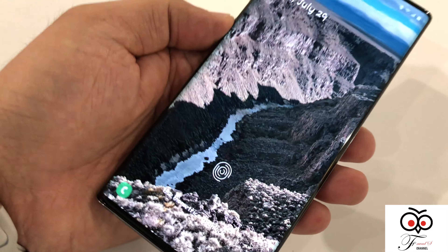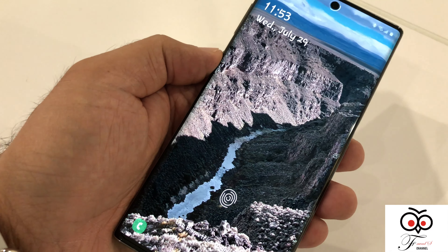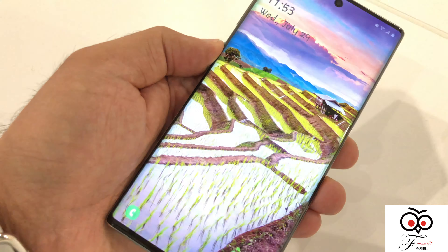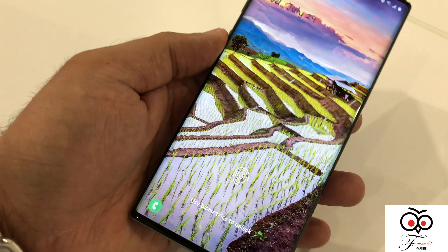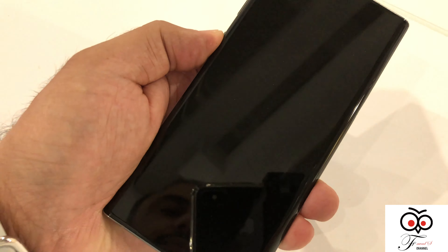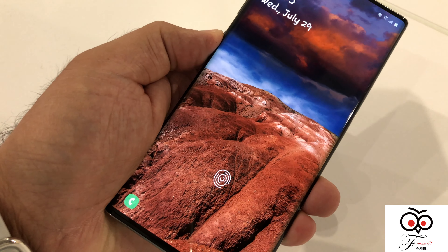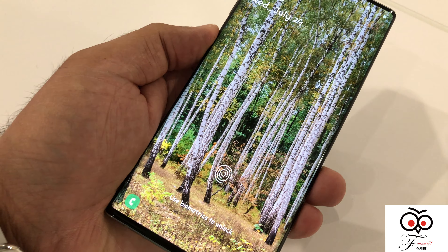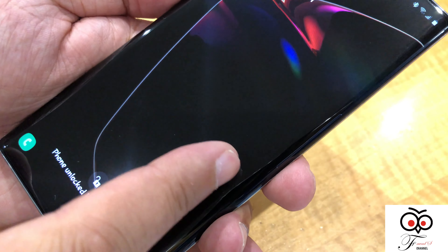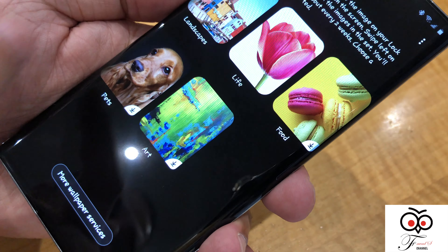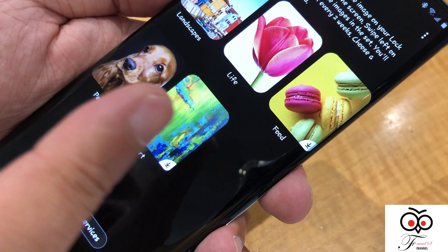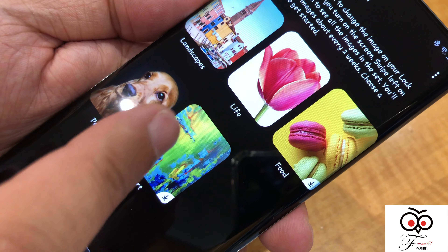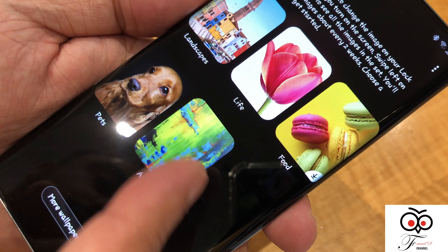Hi friends, this is Favad again with one more video. This time I want to show you how to use the dynamic lock screen on your Samsung device. Whenever I turn the power on and off it will give you a different lock screen every time. Press the power button, then swipe left and you have all those options. Under dynamic lock screen you have options like landscape, life, food, pets, and arts.